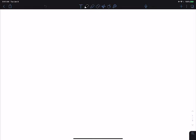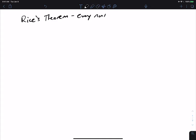Let's get started from where we left off. We just recently started talking about Rice's theorem, which says that every non-trivial property of Turing machine languages is undecidable.